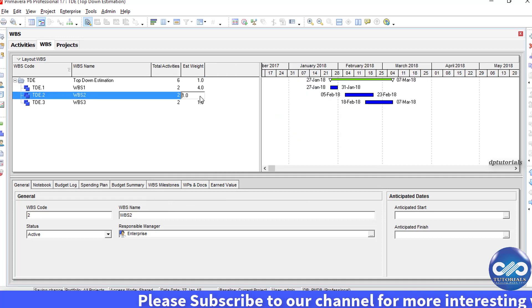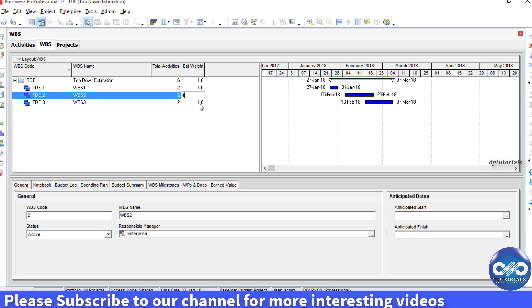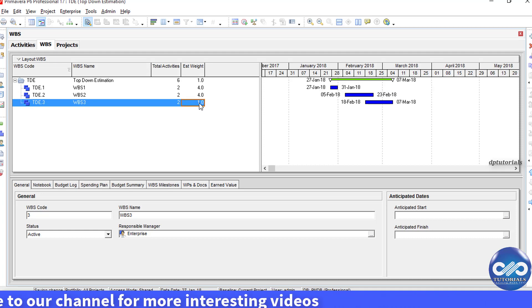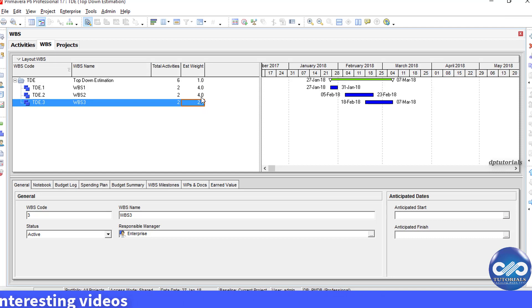For the WPS1, I enter as 4, and 4 for the WPS2, and 2 for the WPS3.